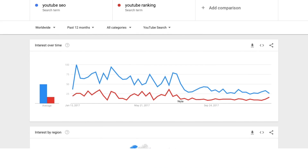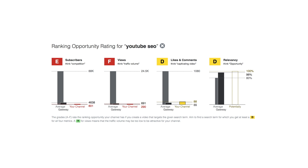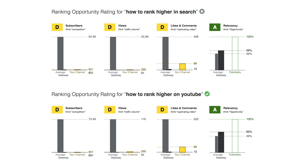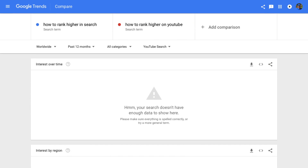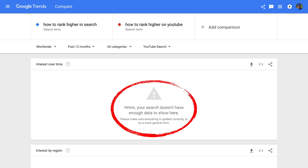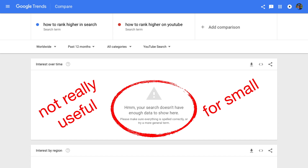But wait a minute — YouTube SEO is a super competitive search term. In particular, the bad grey tells me that the search results are dominated by big channels. With a small channel like mine I have no chance to rank there. However, how to rank higher in search and how to rank higher on YouTube are much less competitive keywords my small channel has a chance to rank for. Let's type these into Google Trends — well, that's a bummer. Google Trends doesn't have enough data. Unfortunately, less competitive keywords also have a lower search volume often times, and Google Trends only has data for keywords that have a considerable search volume. That means Google Trends is not really useful for small YouTubers.